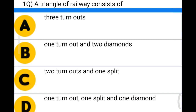The first question: a triangle of railway consists of — option A: 3 turnouts; option B: 1 turnout and 2 diamonds; option C: 2 turnouts and 1 split; option D: 1 turnout and 1 split and 1 diamond. The correct answer is option C: 2 turnouts and 1 split.